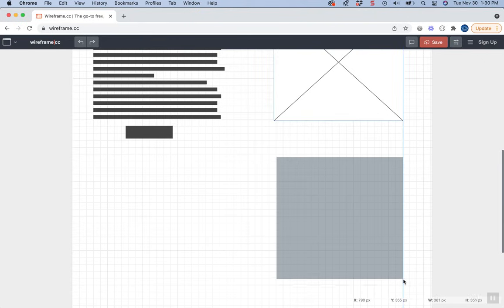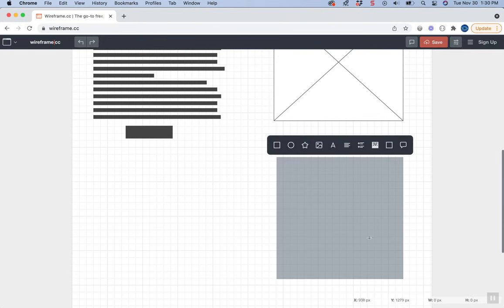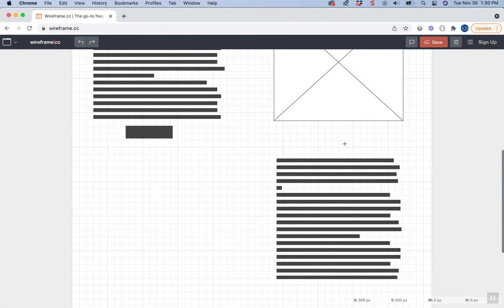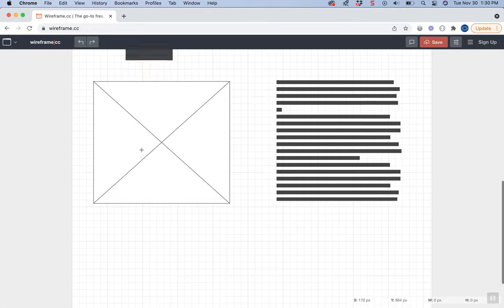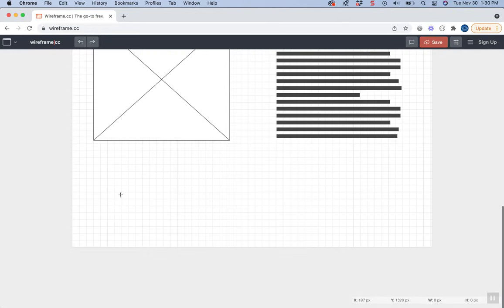This is how you'll go through and design your page. Maybe I'll put another image on this side.